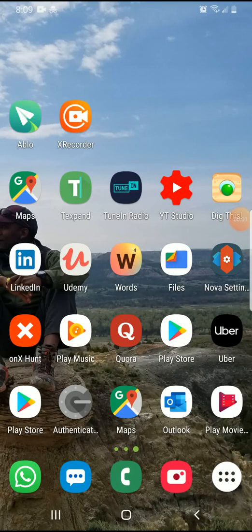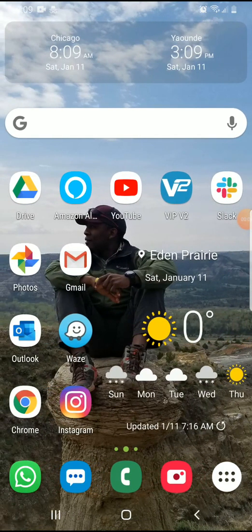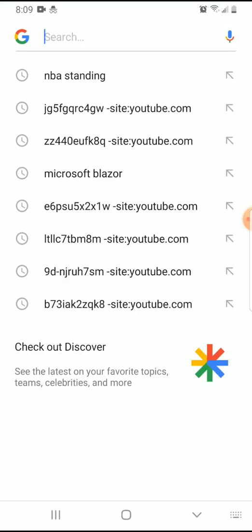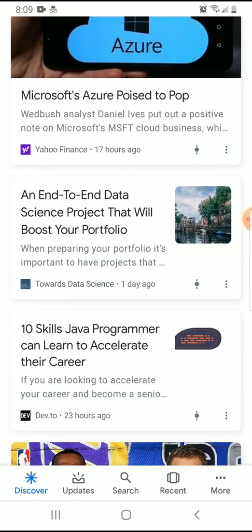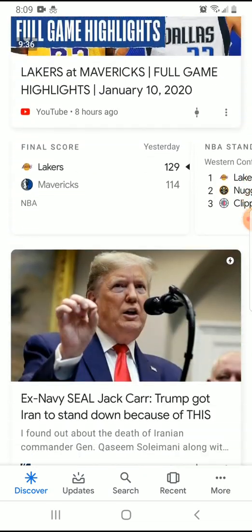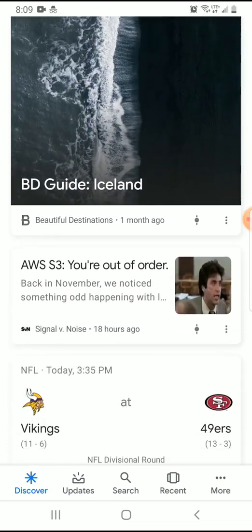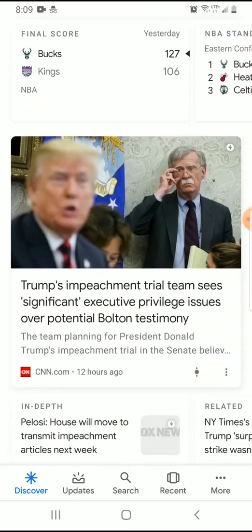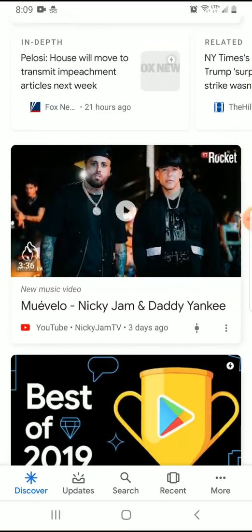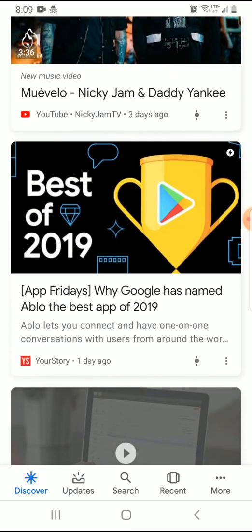Hello guys, Fro here. Welcome to today's video. Today's video is actually going to be an app review. But before we go into that, let me go into my Google feed and give us some background into this app. So just checking my Google feed in the morning, I came across this particular article that talks about the best app of 2019.